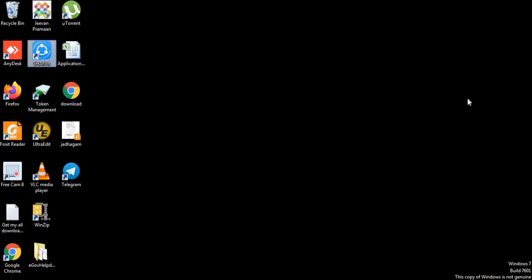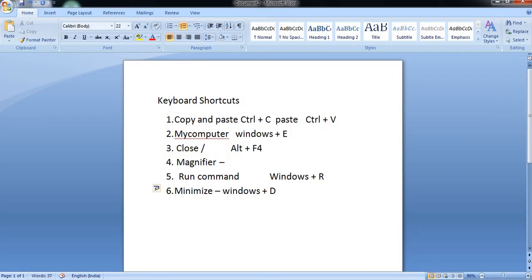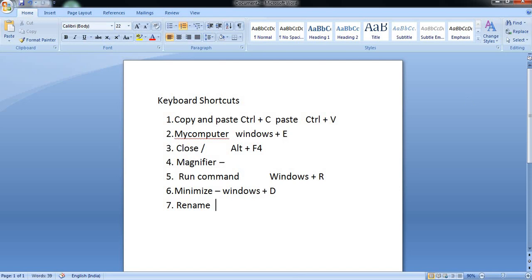When you have to rename a file — change a file name, save a file name, rename a file name — if you want to use any option, there are function keys in the keyboard. For example, F1, F2, F3. When you use function keys, you will rename the file. The function key for renaming is F2.